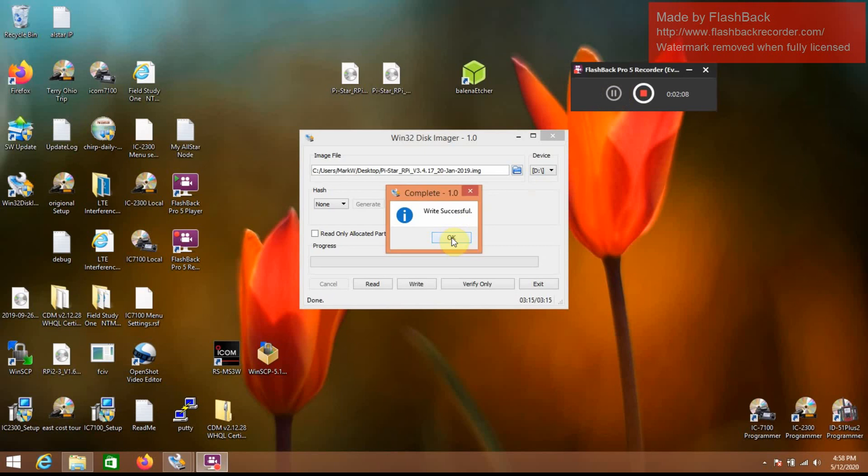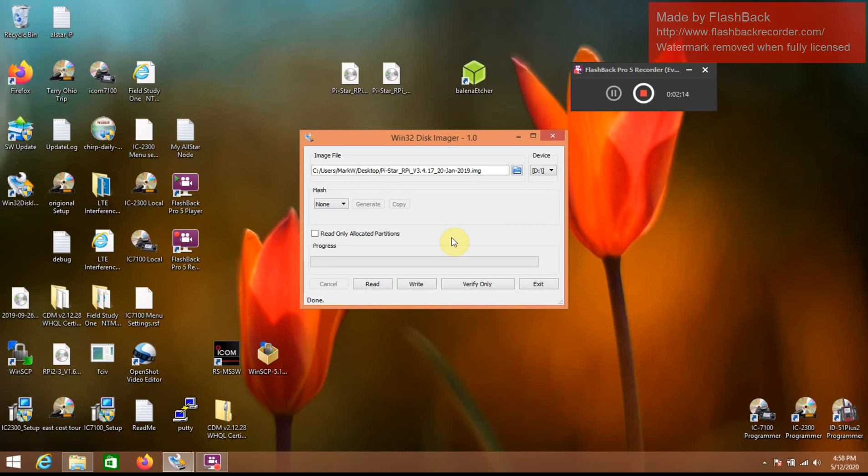Okay, now that the image has been written to the microSD, I'm going to remove that and put that into the Pi. The Raspberry Pi. There we are.